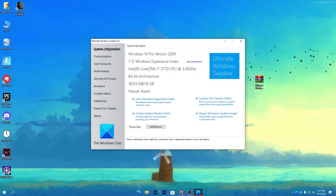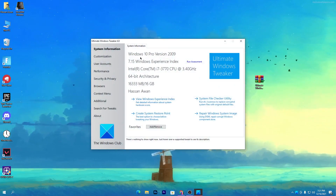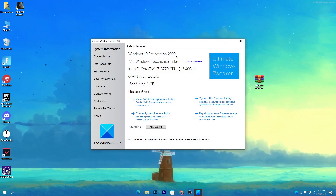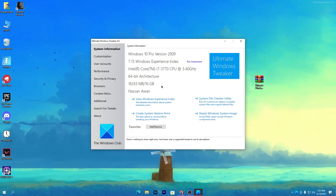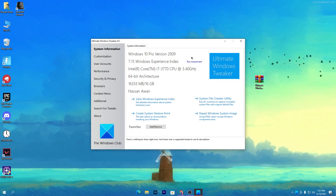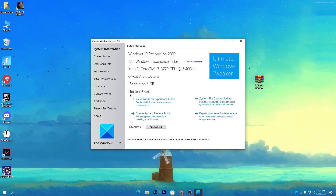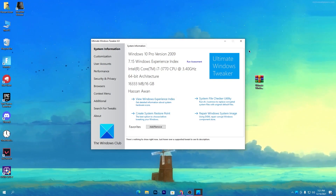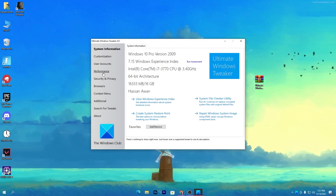Here is the interface of the software. You can also check your Windows version — I'm currently using Windows 10 Pro, version 29 — along with your CPU, RAM, and everything else on your PC. Once you open the software, go into the Performance options.